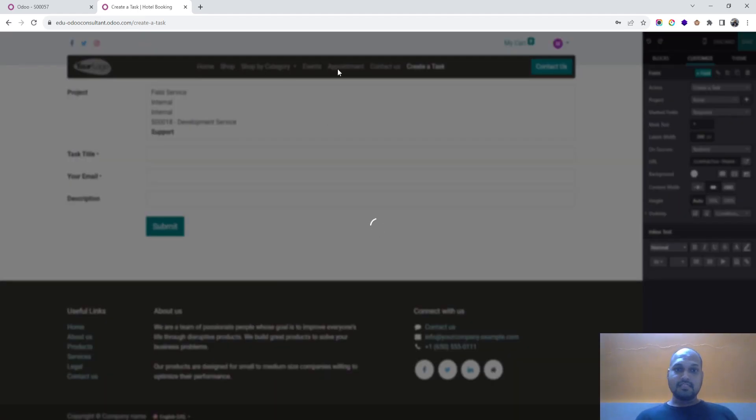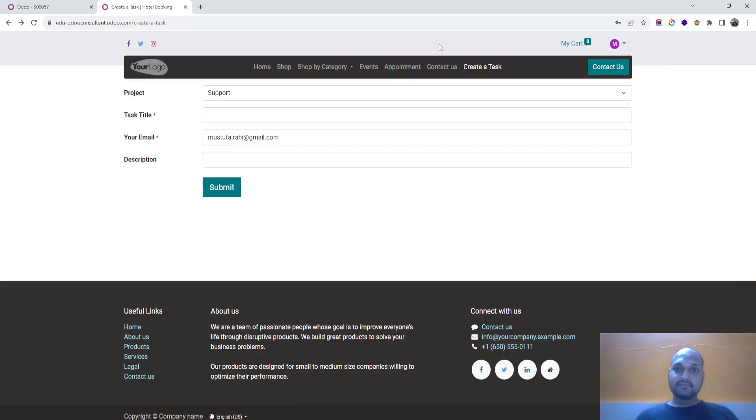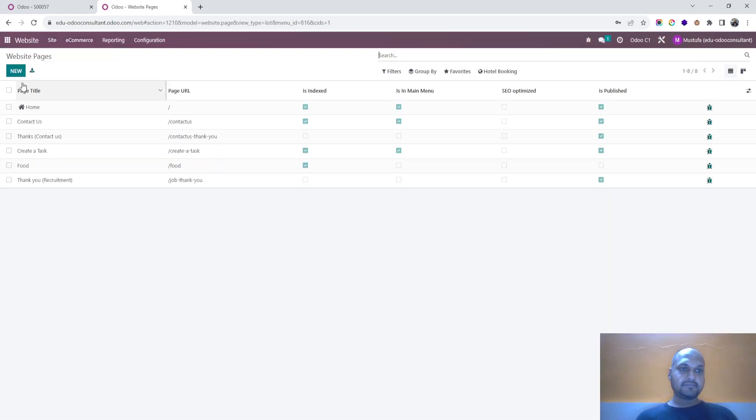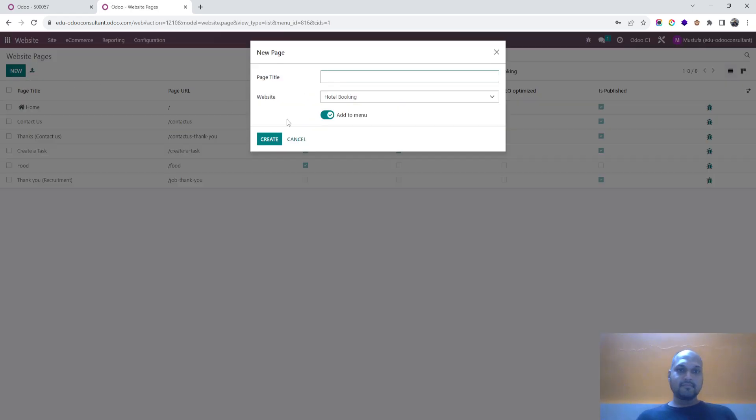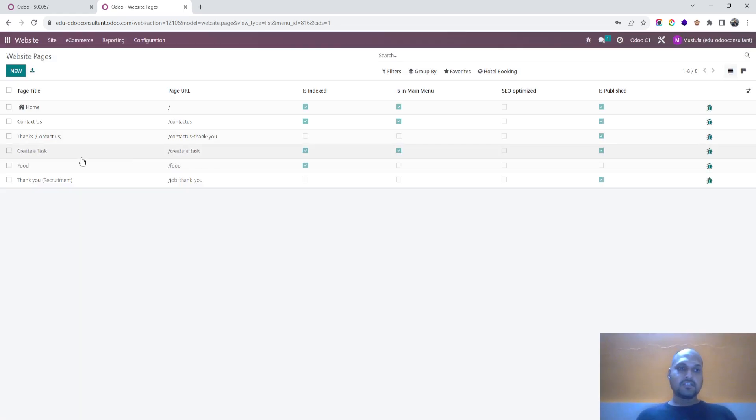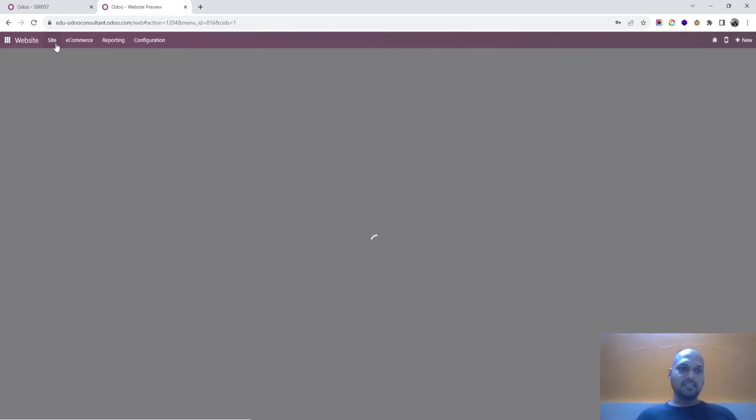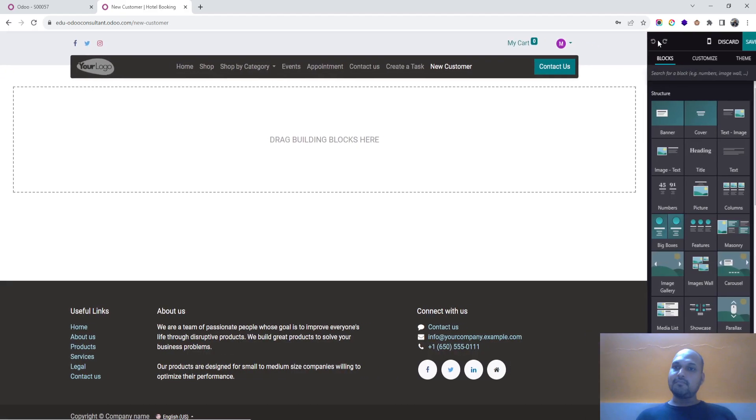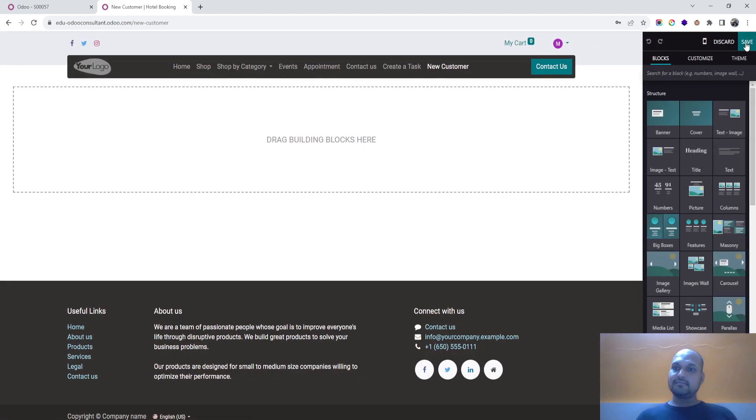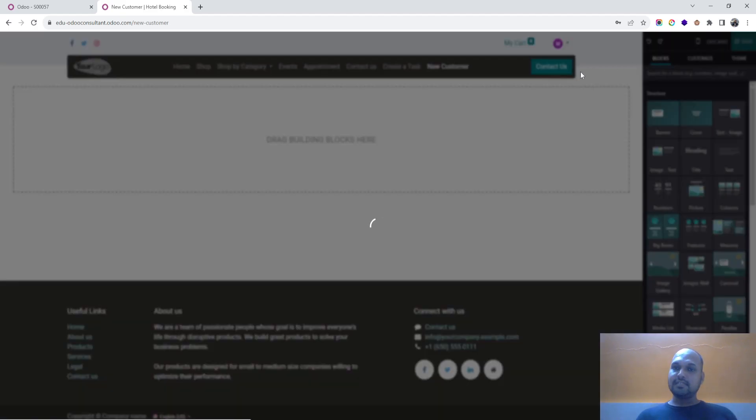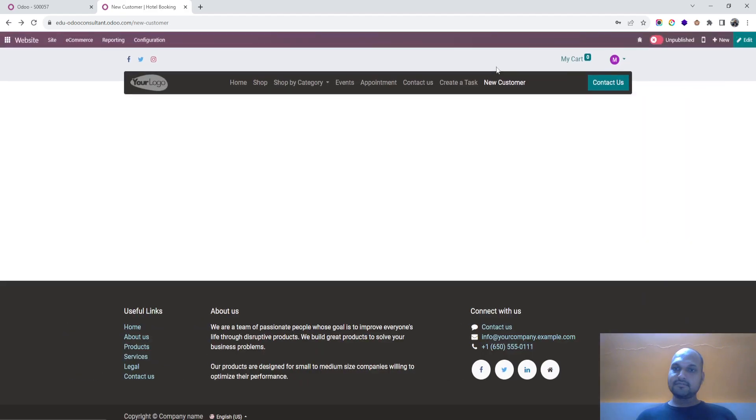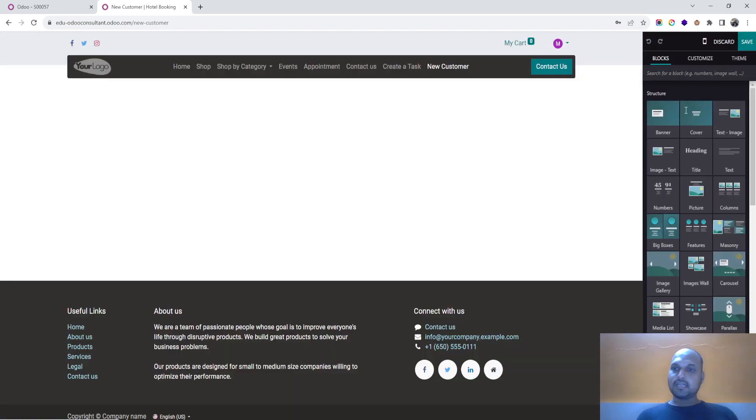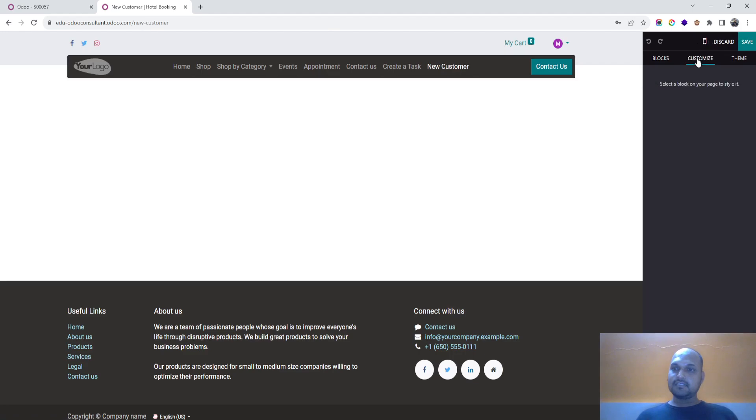I am just discarding it. And if I want to launch a new page, new customer, so it will launch a new page, new customer. I am making it published.